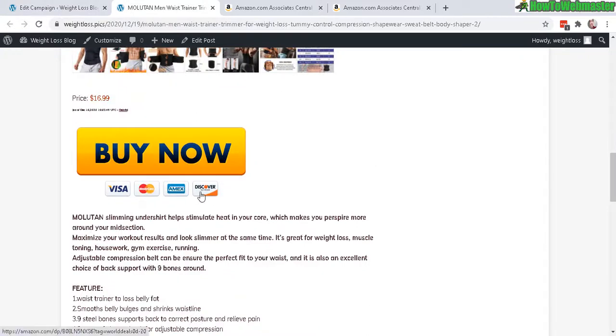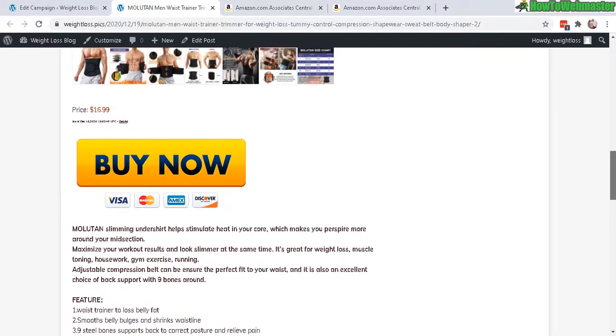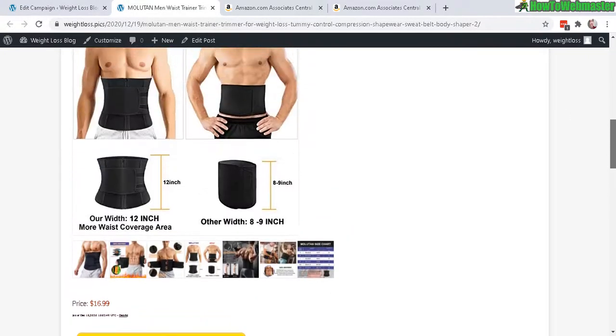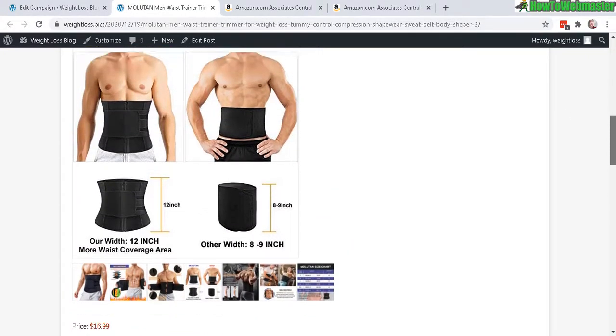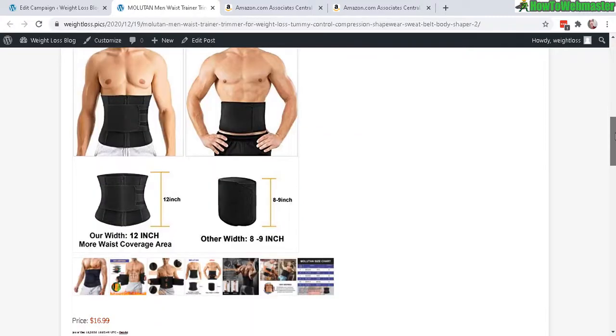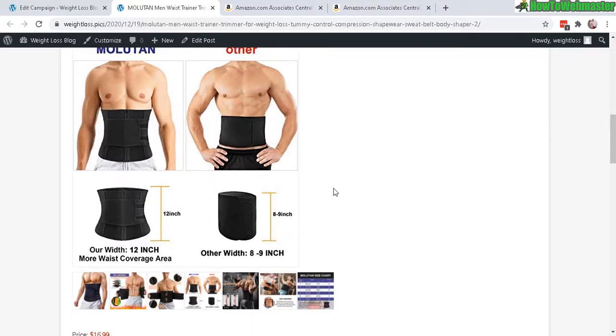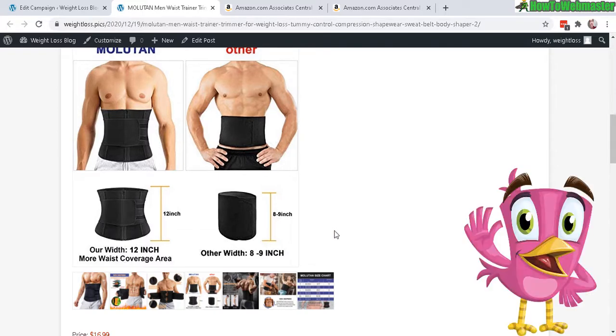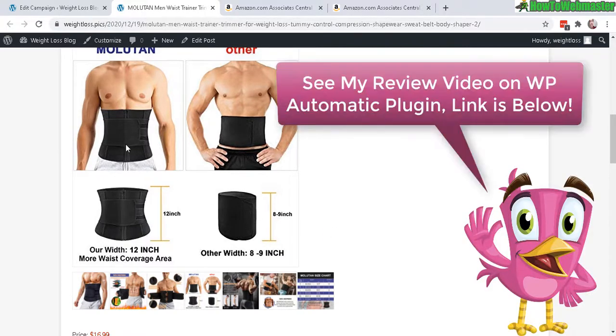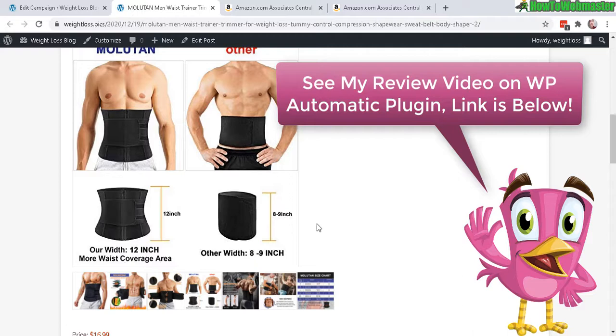So that's pretty easy. WP Automatic plugin. You can grab Amazon product details and prices automatically and post them to your WordPress. No API key required. To check out WP Automatic plugin, see my link below and more reviews and tutorials on using WP Automatic. Everything is below.